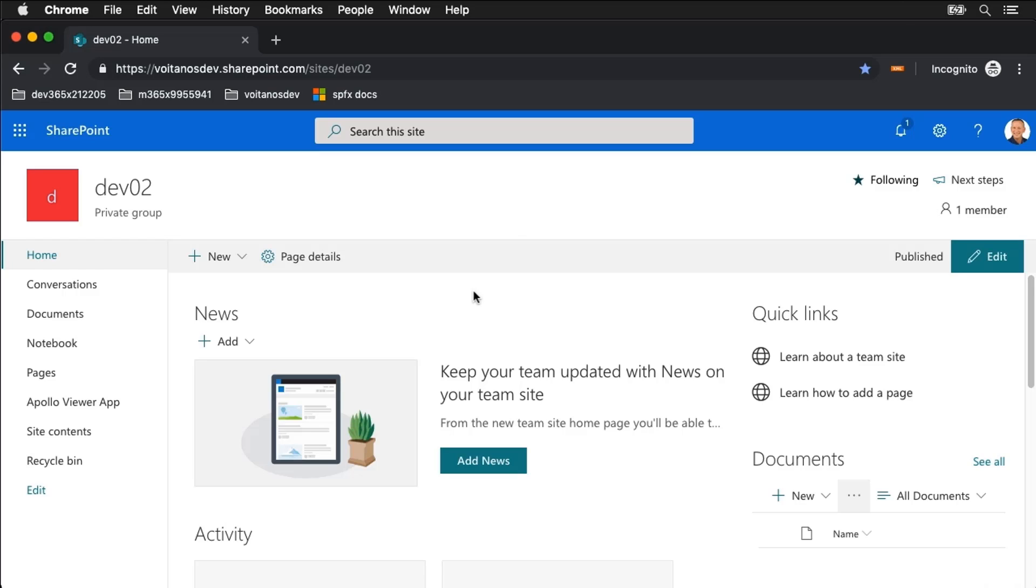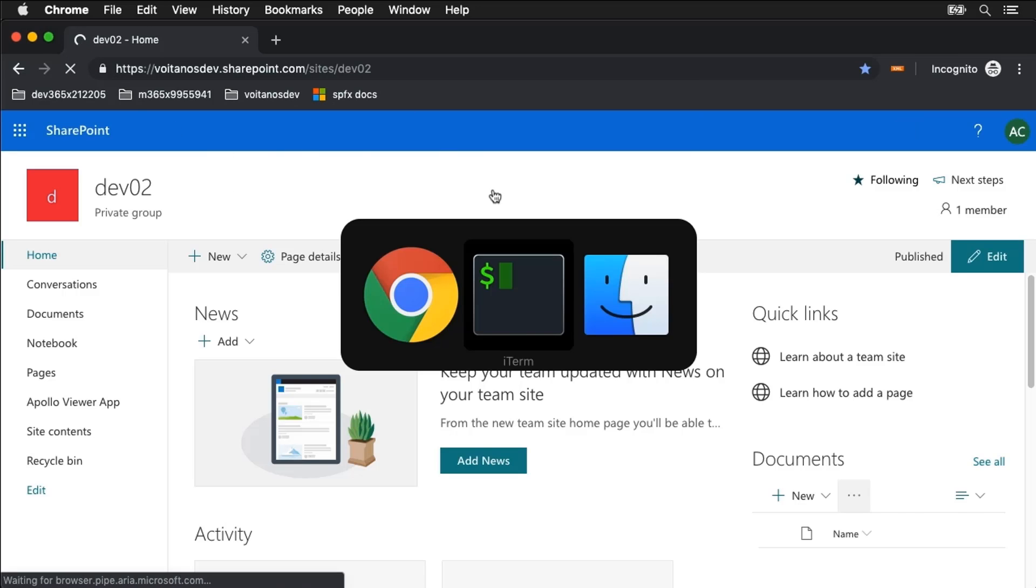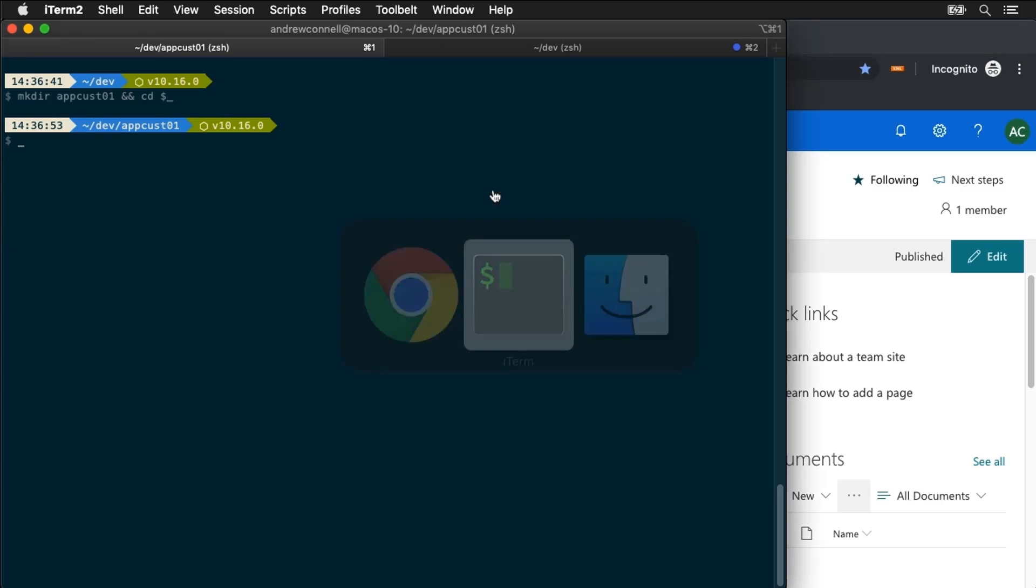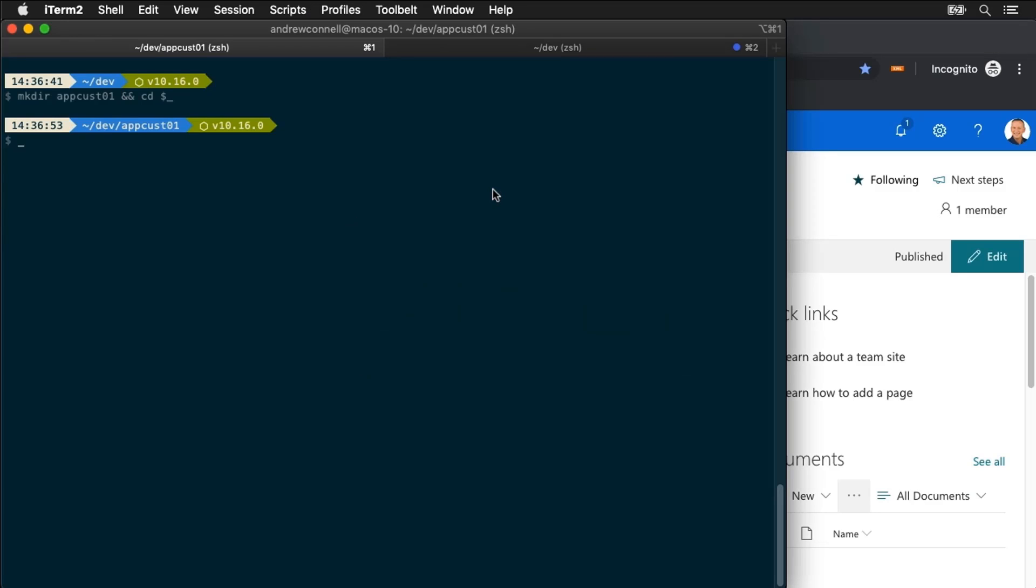So what I've got here is a SharePoint Online site that I've already started with and we can see we don't have anything special here when I refresh the page. What I'm going to do is jump over here to my command prompt and I've already created a subfolder here called AppCust01.